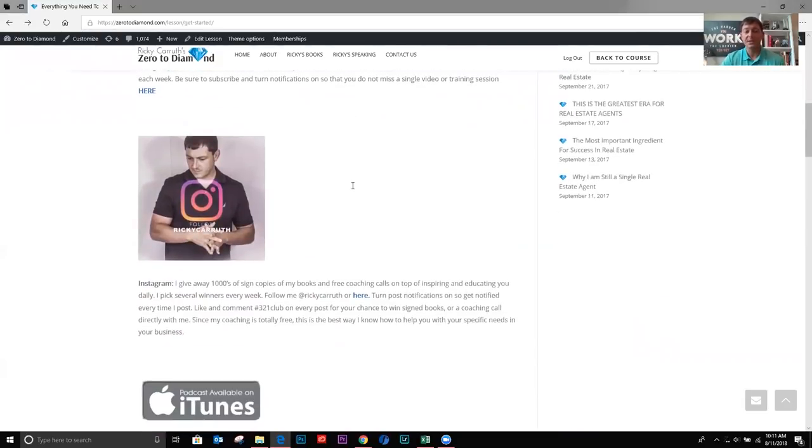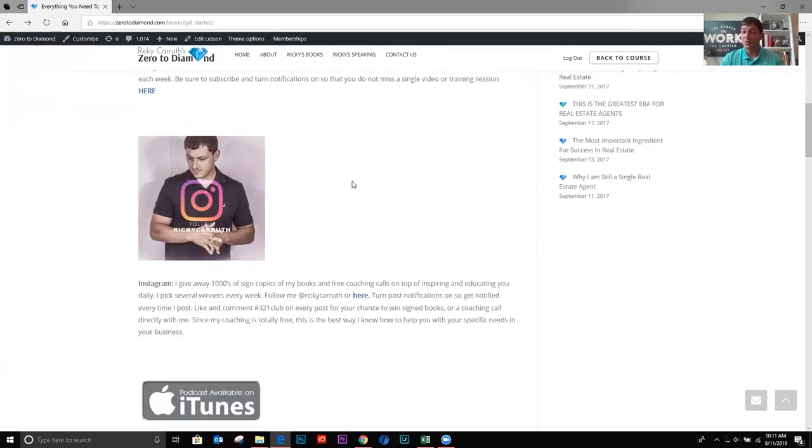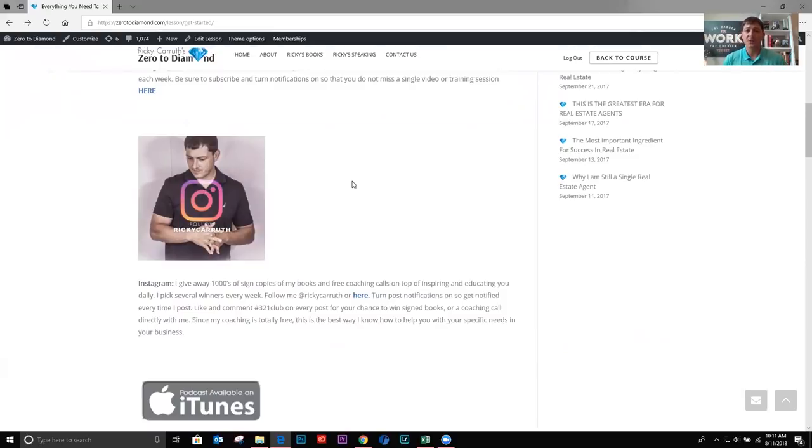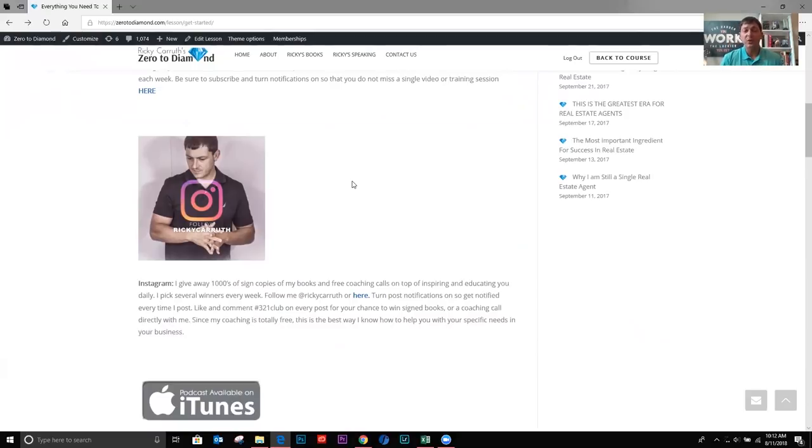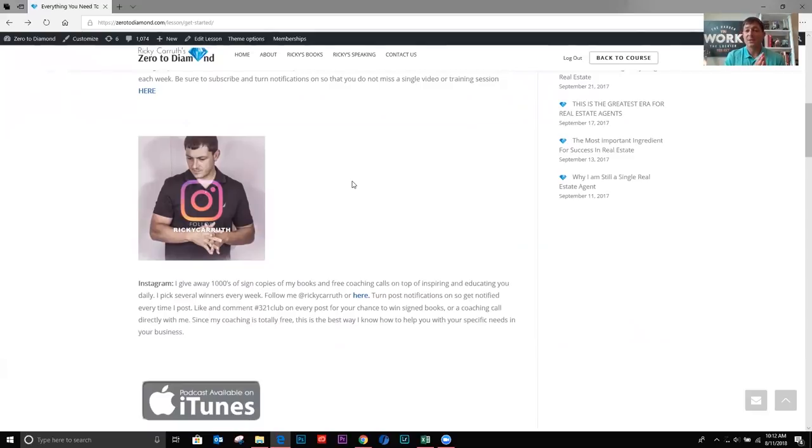Instagram, go to my Instagram at Ricky Carruth. Follow me and turn post notifications on. This is where I'm giving away free signed books. I'm mailing them to you. And I'm also picking winners to have free coaching calls with me. This is how we do. This is how I do the coaching calls. This is how I can do this program for free and still have coaching calls a couple of times a week. I'm picking a couple of winners a week. And all you have to do is comment under every single post. When I post hashtag three, two, one club. Okay. When I see the hashtag three, two, one club, I'm picking winners.